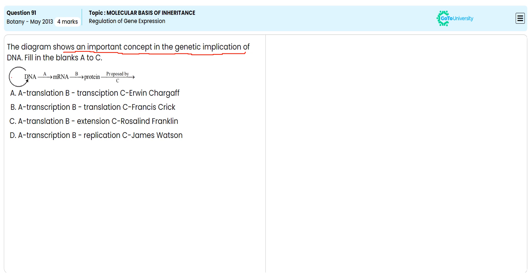The formation of DNA from DNA is indicating replication process. The formation of RNA from DNA is indicating transcription process. Formation of protein from RNA is indicating translation process.